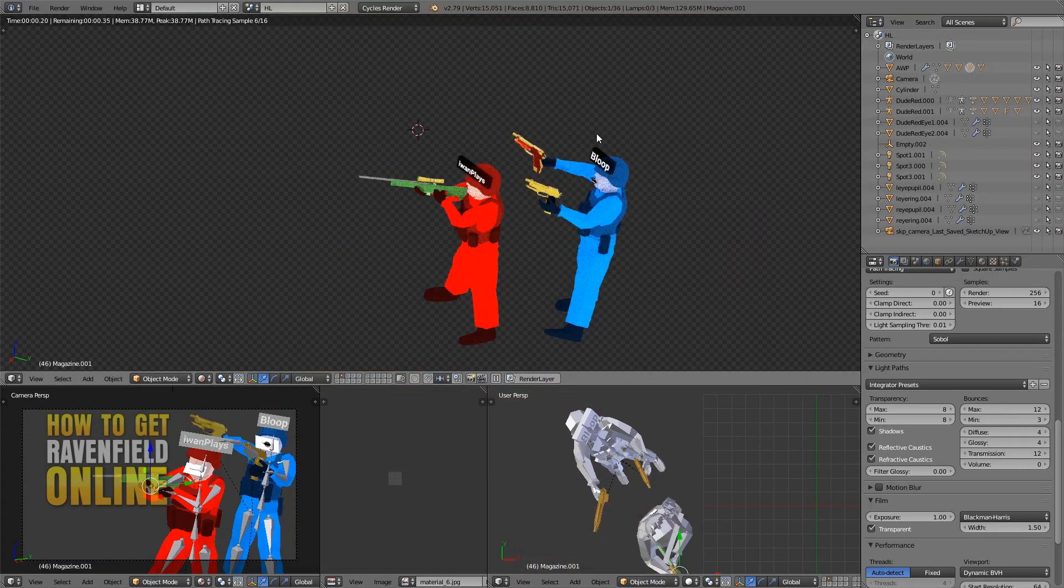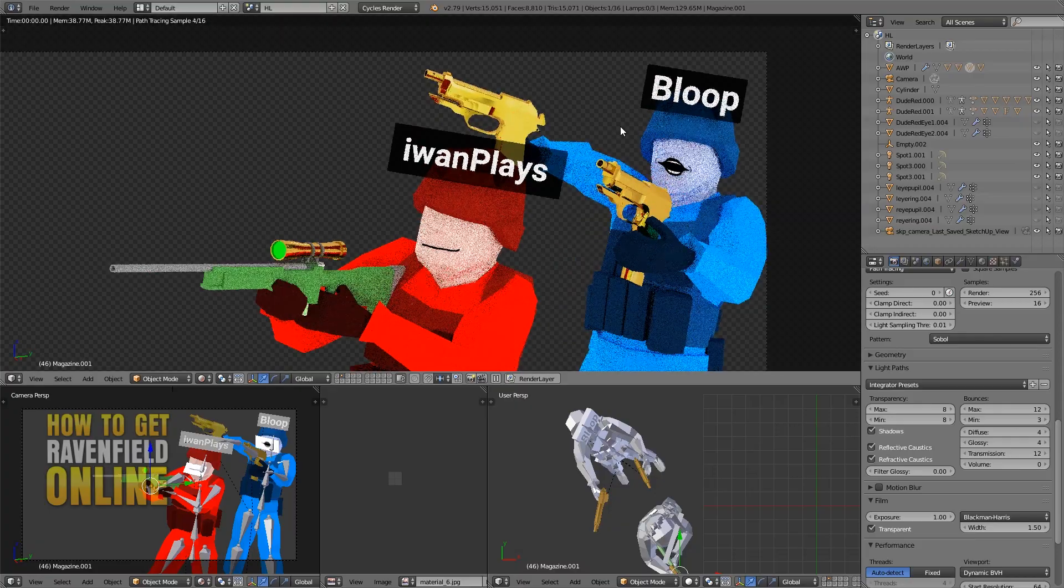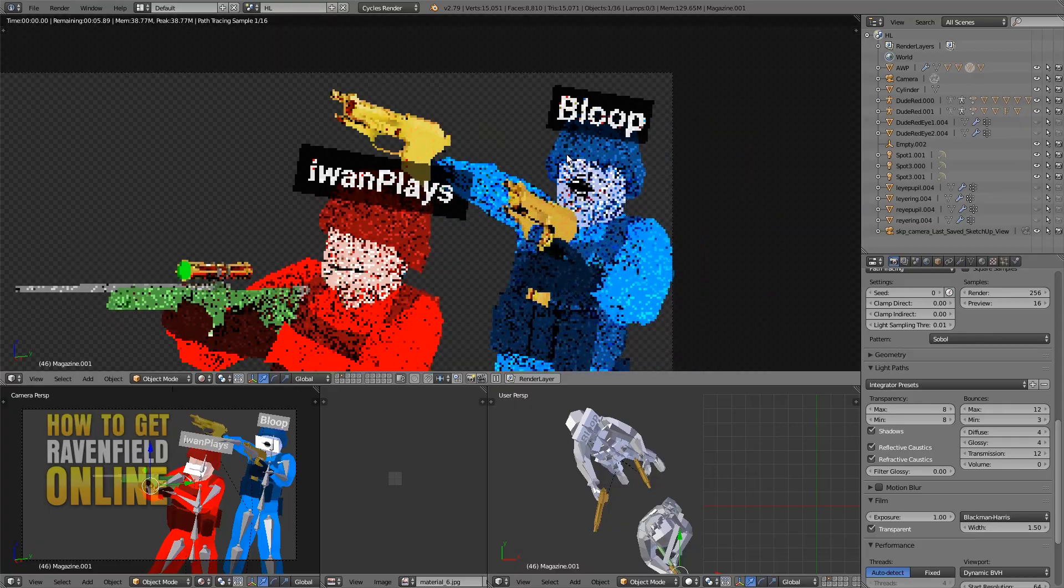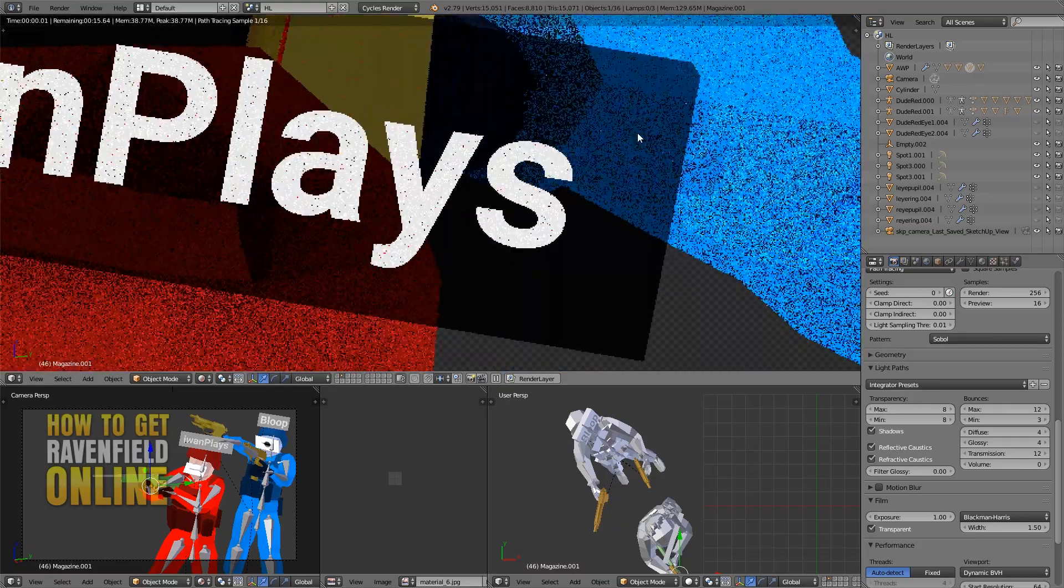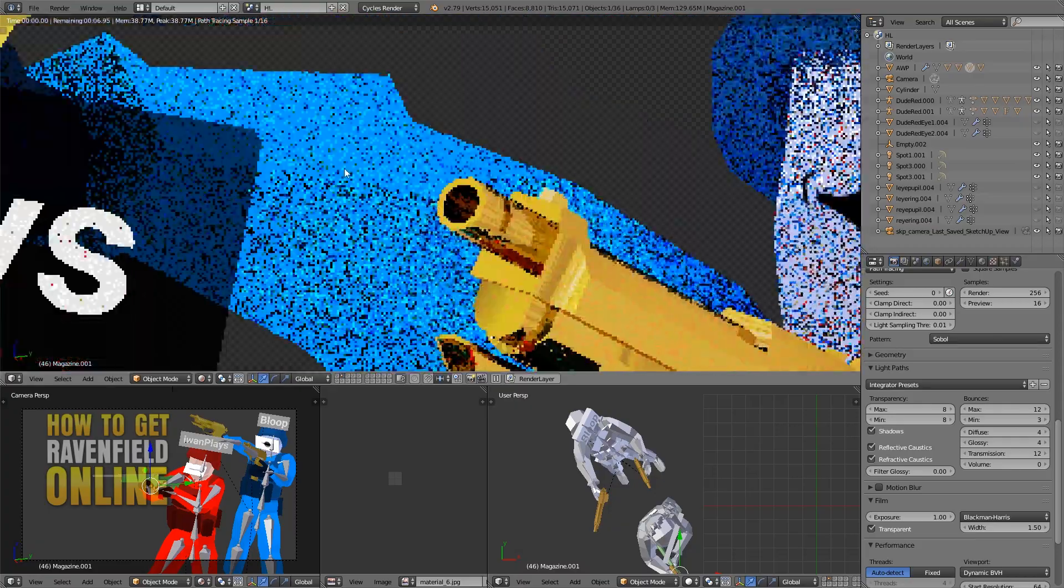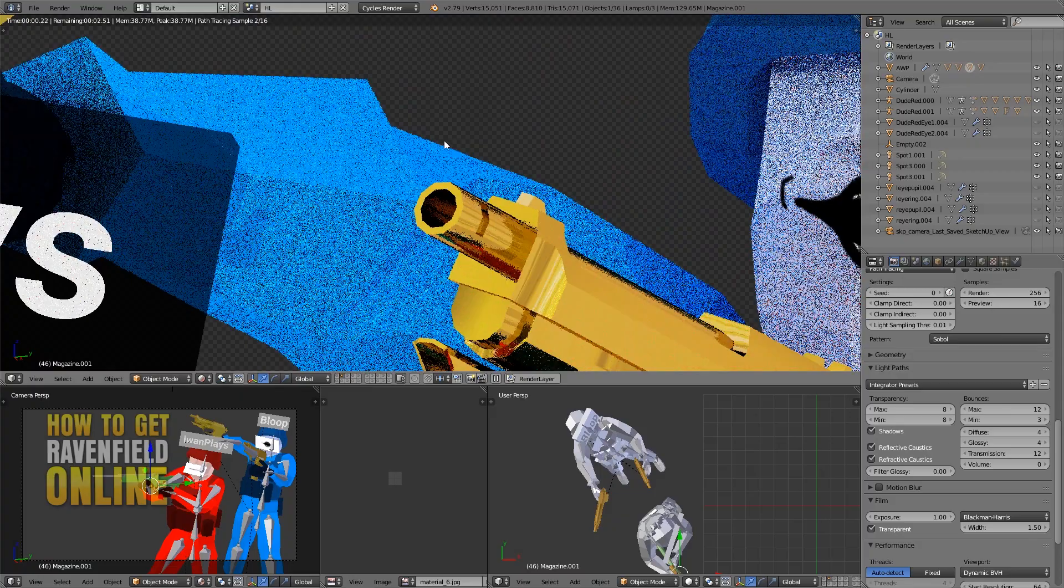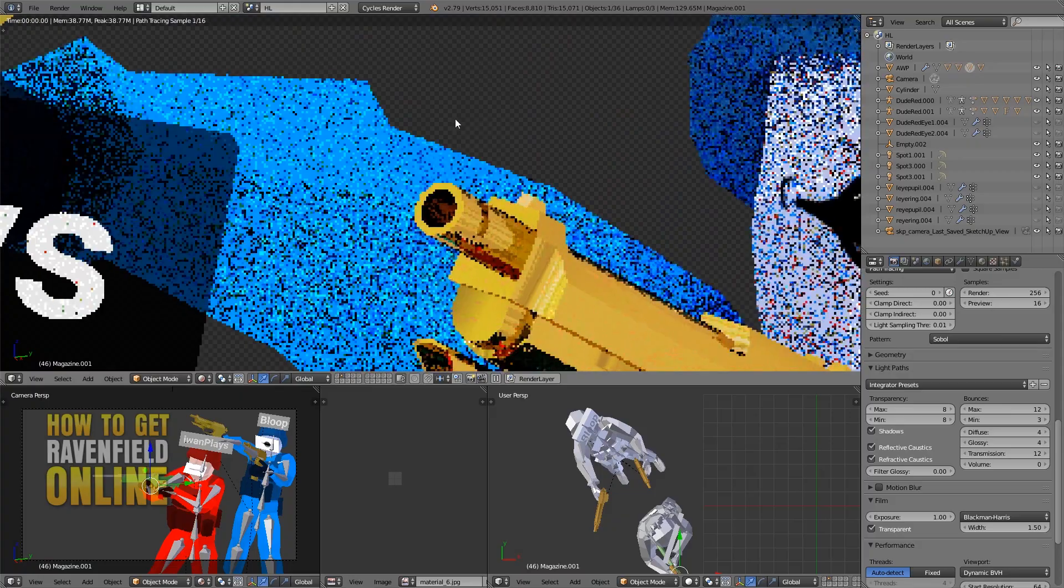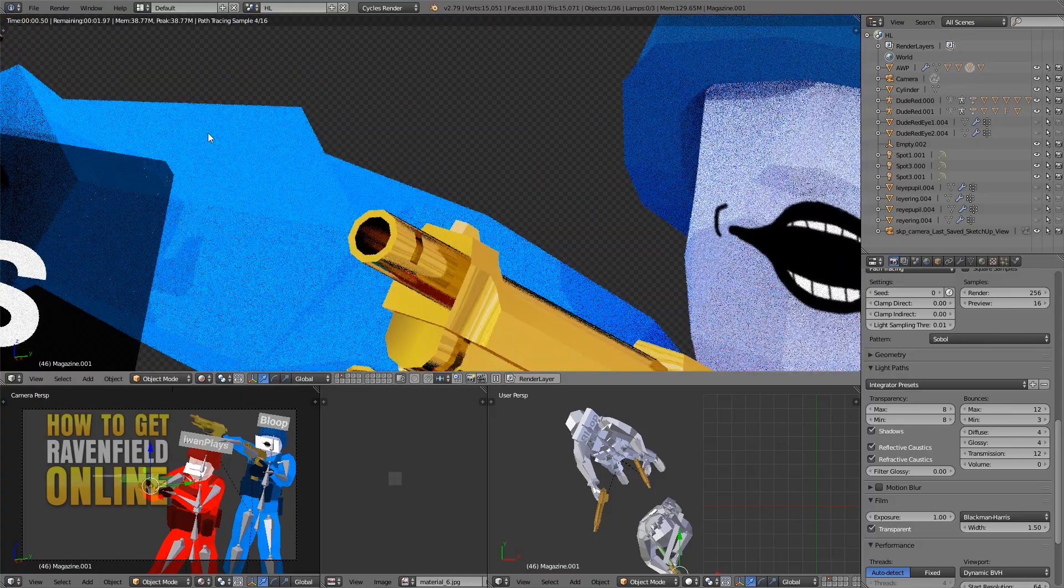Hey, what's up? I have this problem right now in Blender that I'm getting a lot of fireflies and to get rid of them we need to just change one setting.